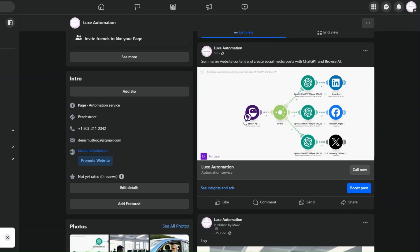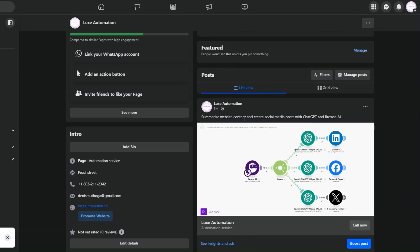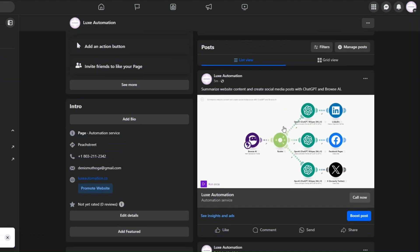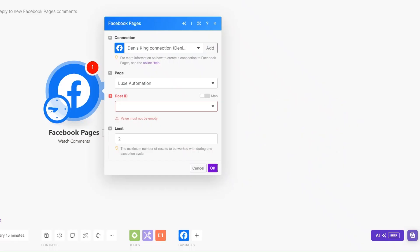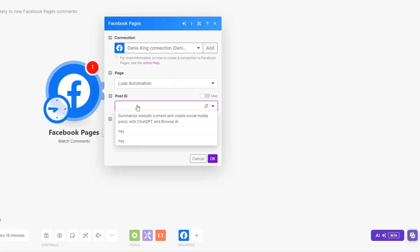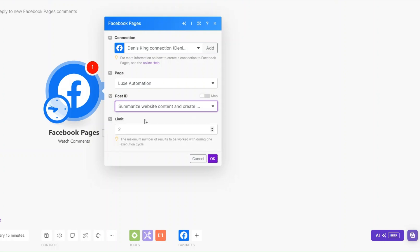I'd like to set up an automation that replies to all the comments on this post. So back in the automation, for the Post ID I'll choose 'Summarize Website Content and Create Social Media Posts with ChatGPT and Browse AI' as my post ID. I'll set the limit as 10 and then click OK.